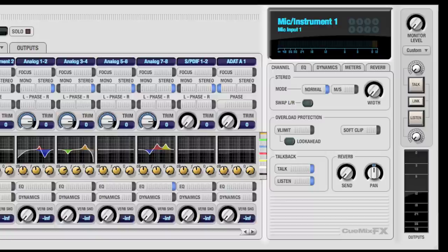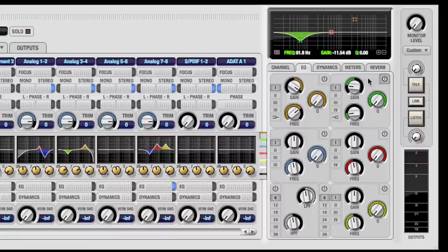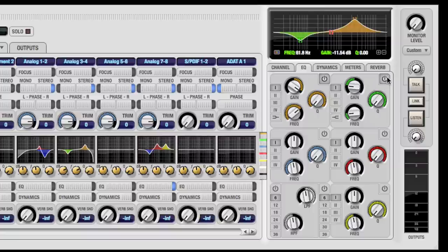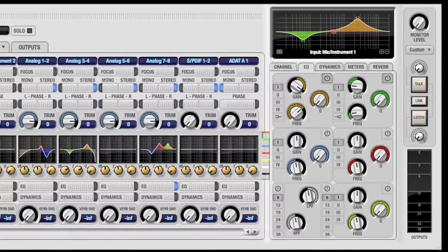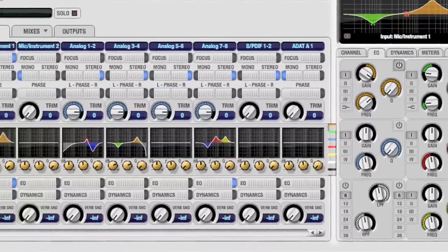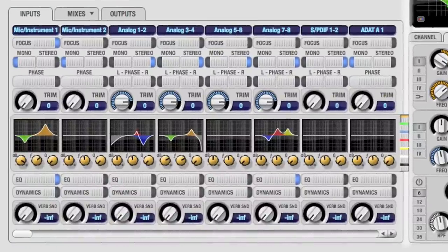QMix provides a full 7-band EQ, but you can enable only the bands you need. All the processing power for mixing, EQ, dynamics, and reverb comes from the DSP inside the audio interface, so you're mixing with no latency and not taxing the processor inside your computer.